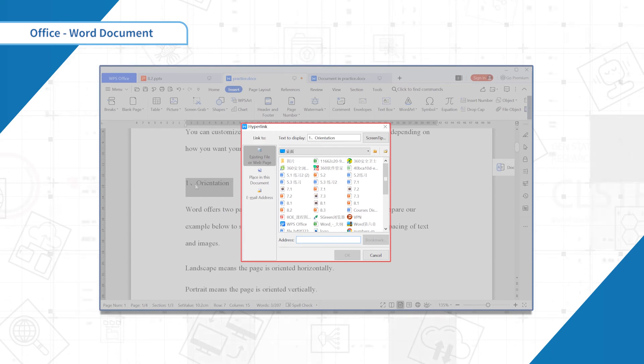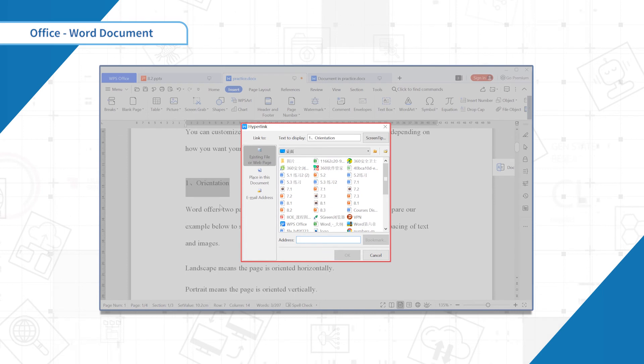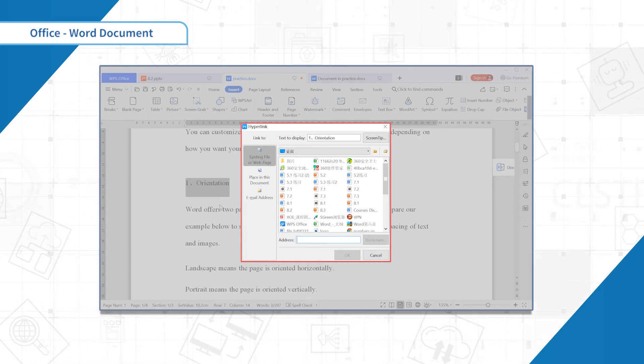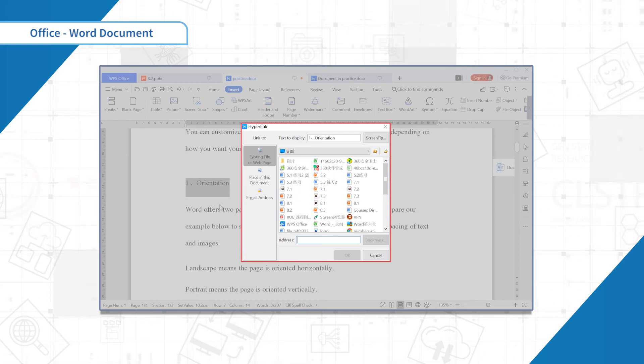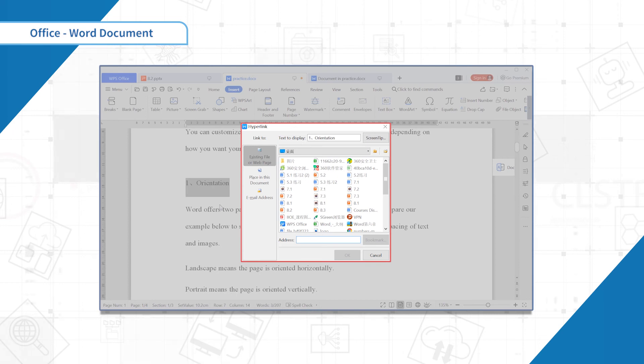You can see there are three options: linked to the existing file or web page, place in this document, email address. We would like to link a file here to further explain the sentence or the phrase. Choose the file and click OK.